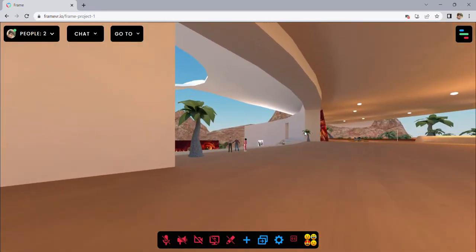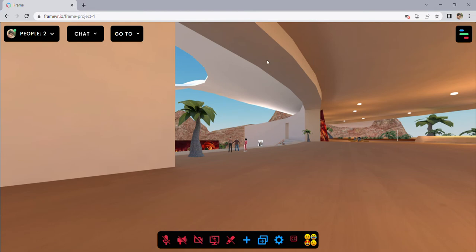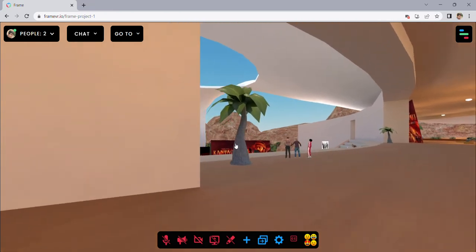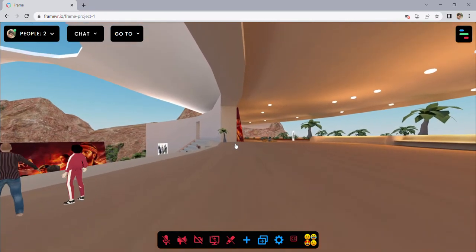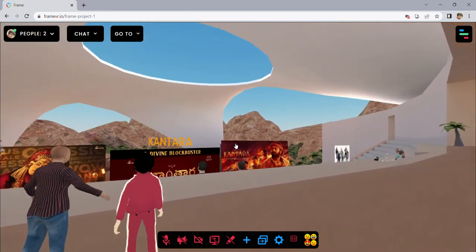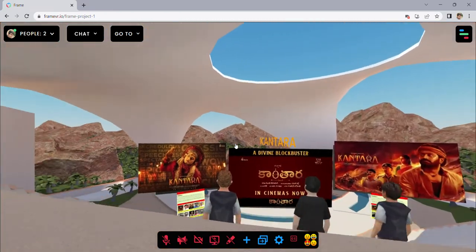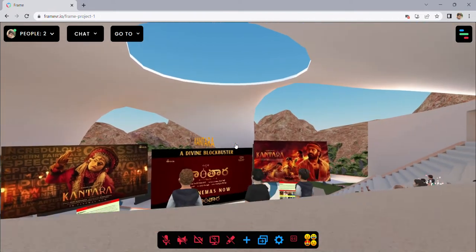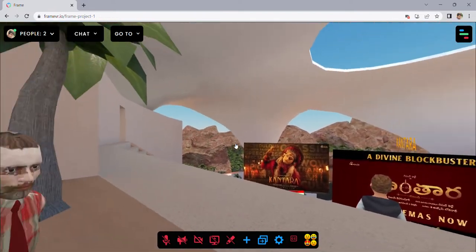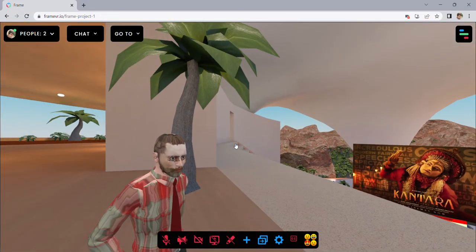We are playing the objects in the virtual environment. We are playing the virtual reality project. This is a simple basic method — this is a simple virtual reality project.